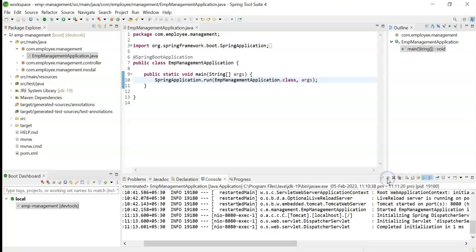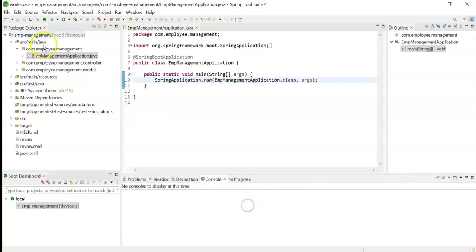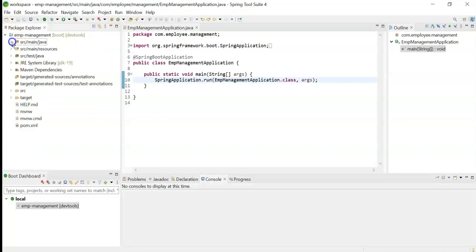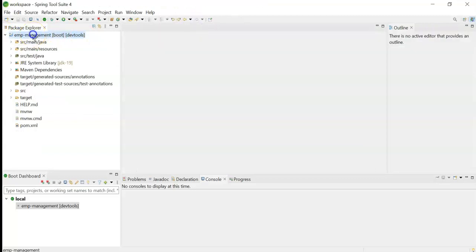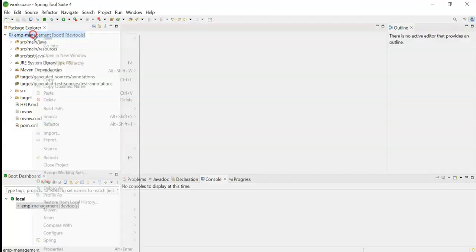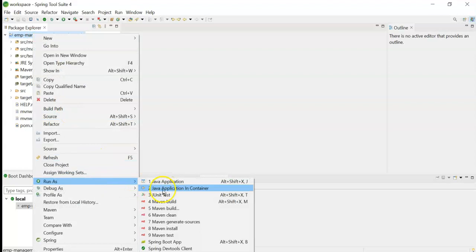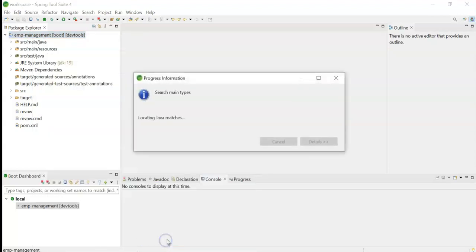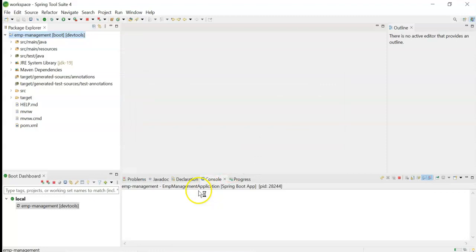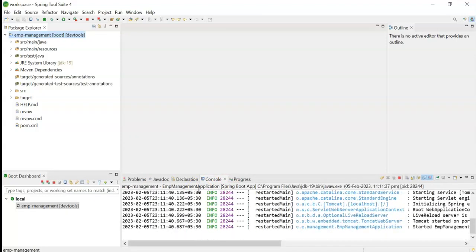Now stop the server and clear the logs. Another way to run is as a Spring Boot application. Right-click on the project, go to 'Run As', and click on 'Spring Boot App'. It will automatically search for the main class and start the application.